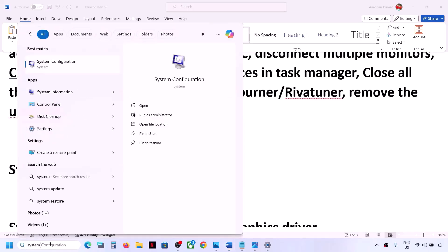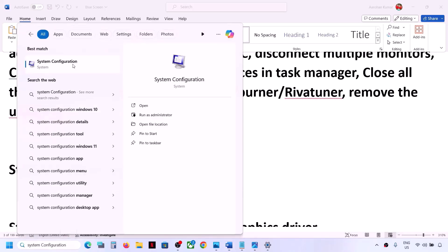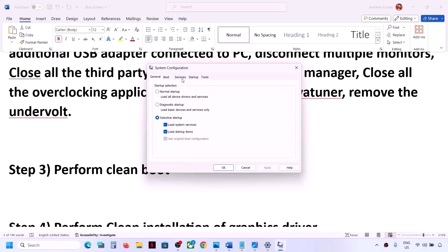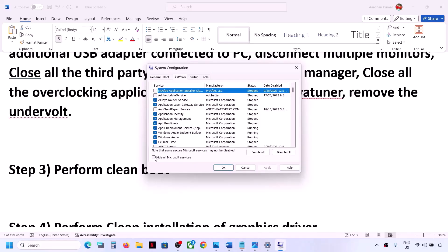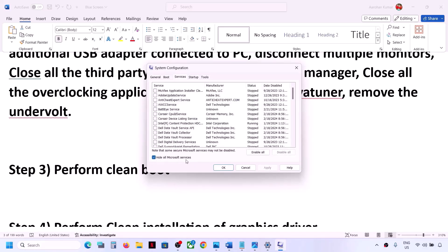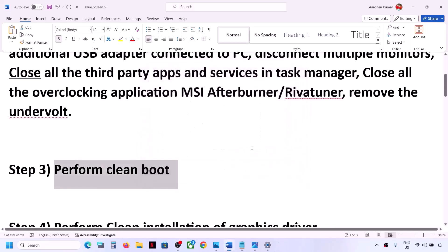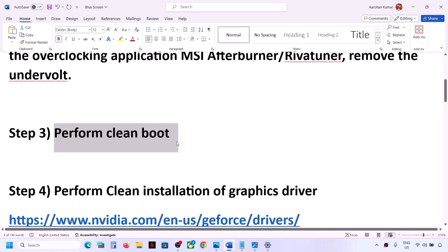The next step is to perform a clean boot. Type 'System Configuration' in the Windows search box and click on System Configuration. Go to the Services tab, put a check on the box that says 'Hide all Microsoft services', and then click on 'Disable All'. Then click Apply, click OK. You will see a restart option — restart your computer and then check.